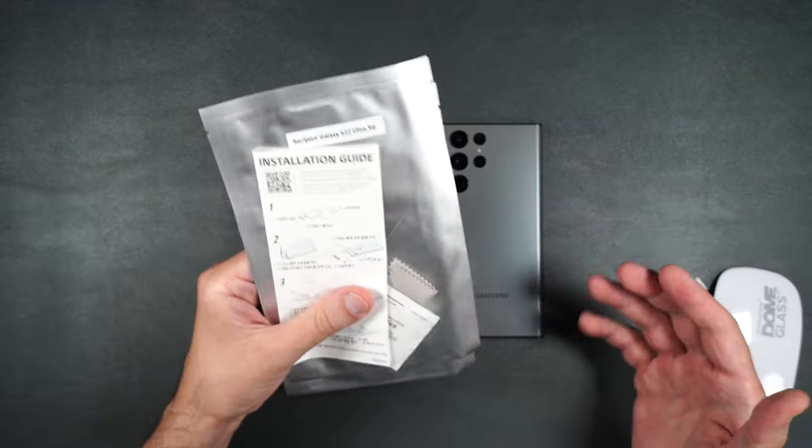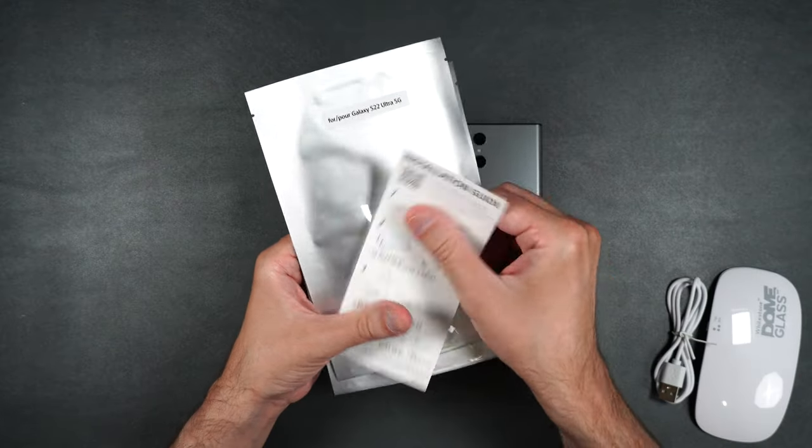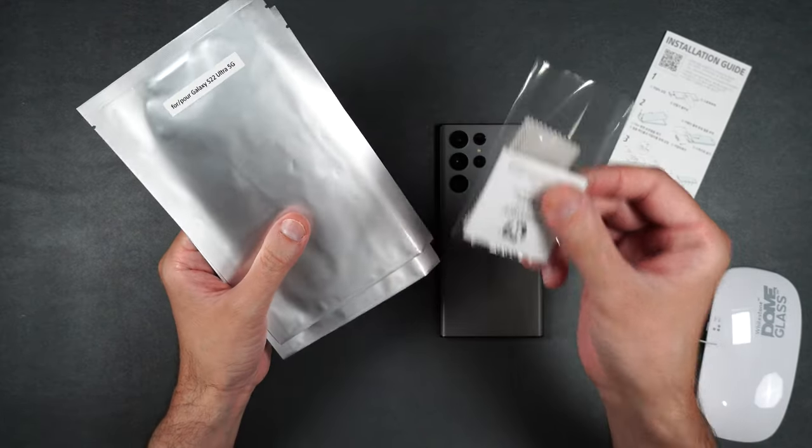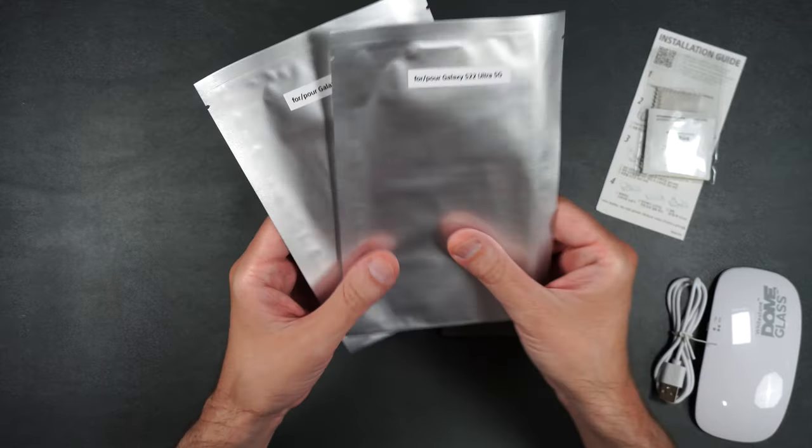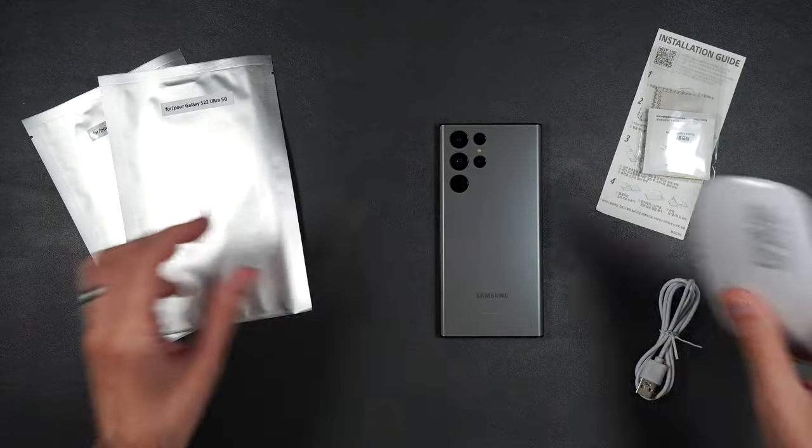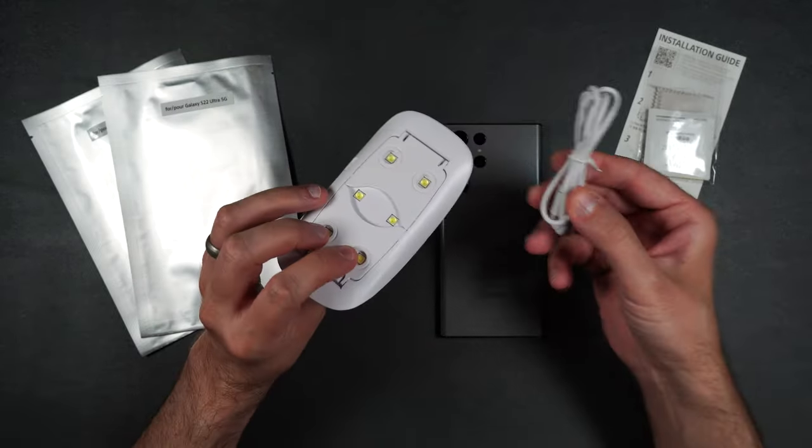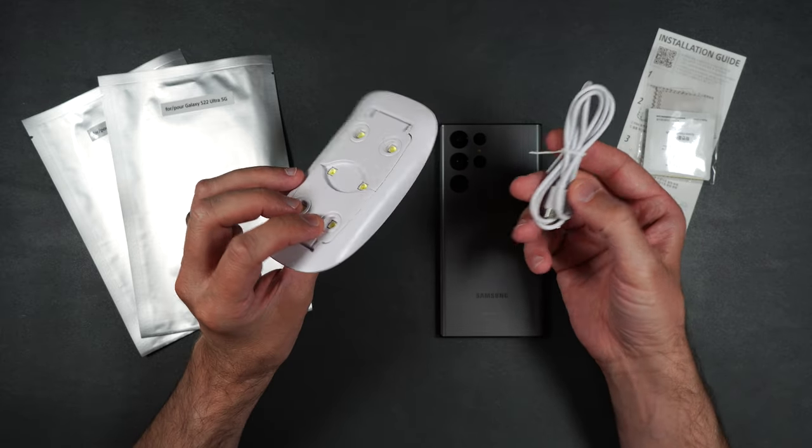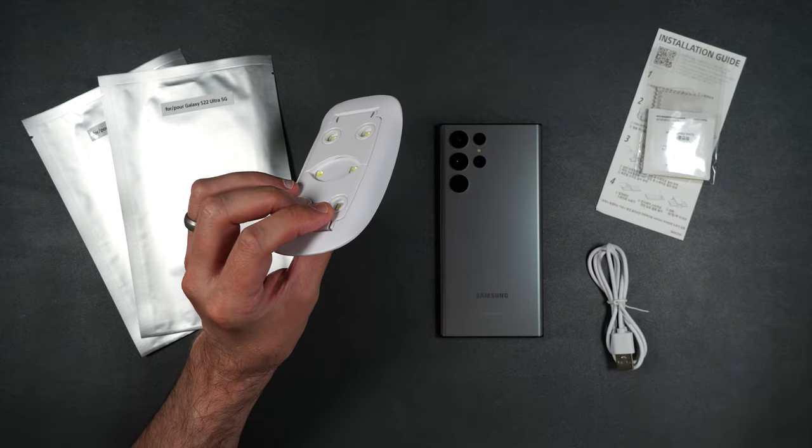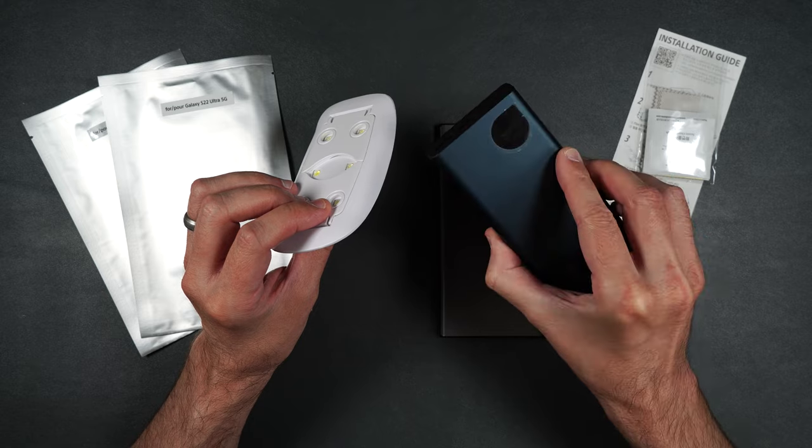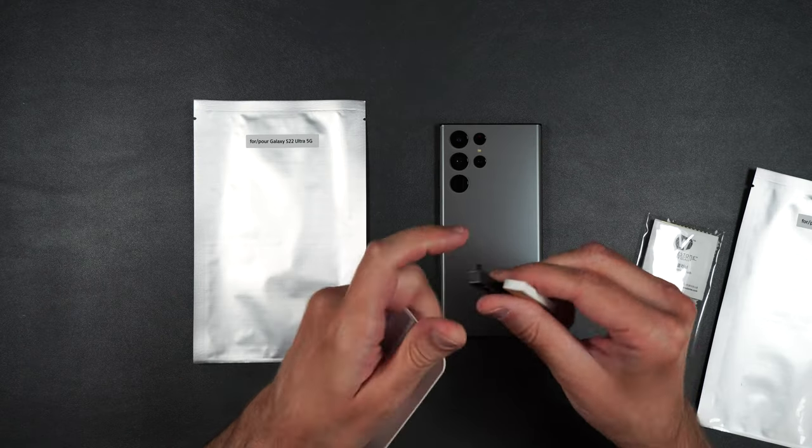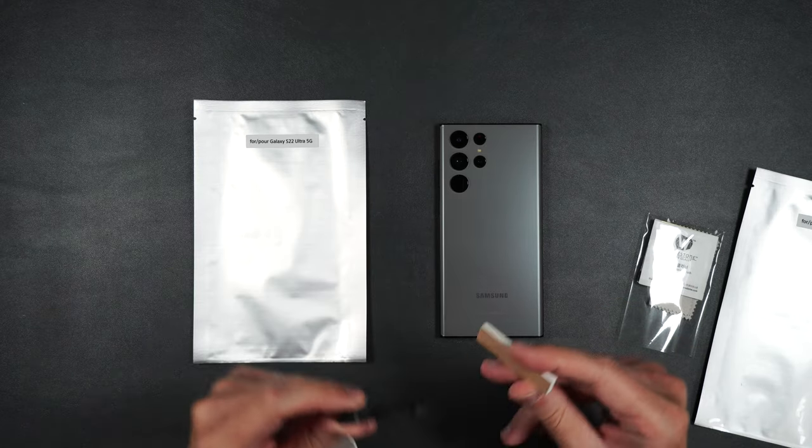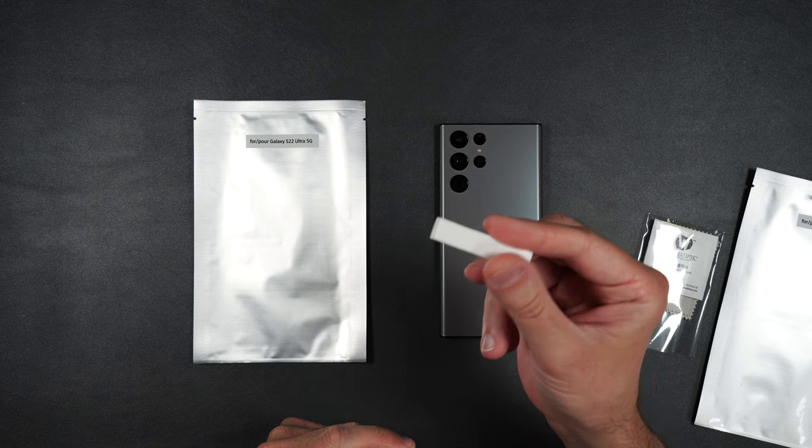So here's what we get inside the box. You get your installation guide, your little installation packet, two screen protectors, and a UV light which you can plug into a cell phone adapter or if you happen to have a power bank like I do here, you can use one of those. We also get a squeegee, our installation guide, and a little stopper for the phone.